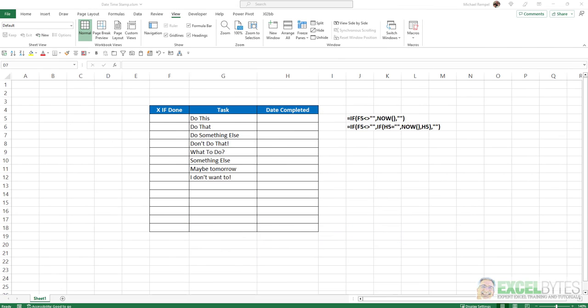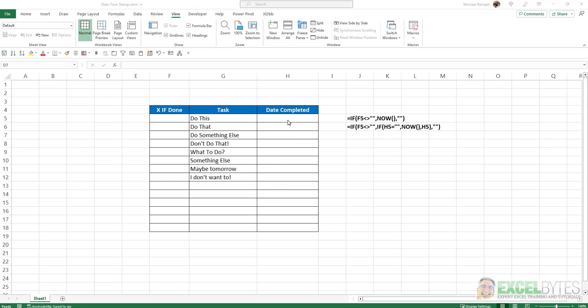So here's our scenario. I have a list of tasks here and I want to put an X in column F whenever I complete any one of those and have the date or time or both populate column H to indicate that it's complete and when that task was completed.